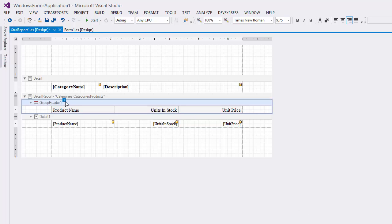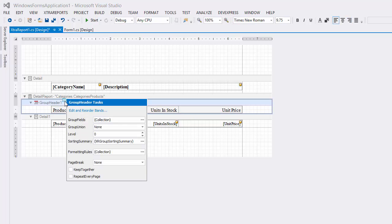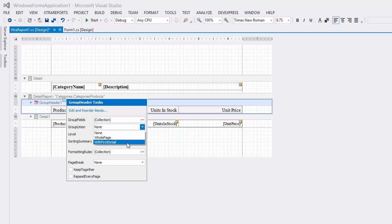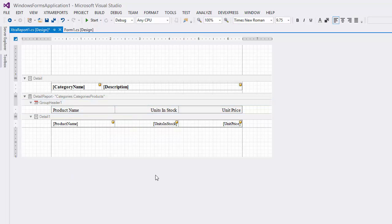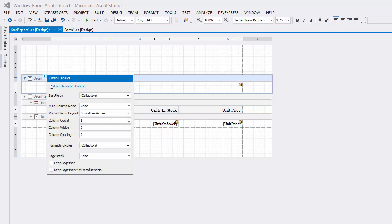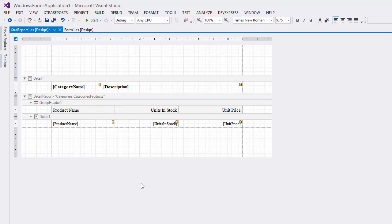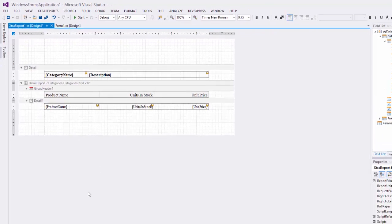I'll enable the Repeat Every Page property of the group header and set its Group Union property to With First Detail. This repeats the group header on every page and is always printed with at least one detail band below it. To make sure master and detail content are always printed on the same page, set the Keep Together with Detail Reports property of the master report's detail band.